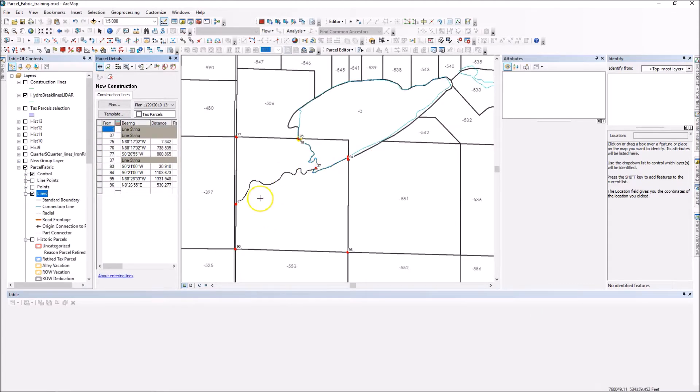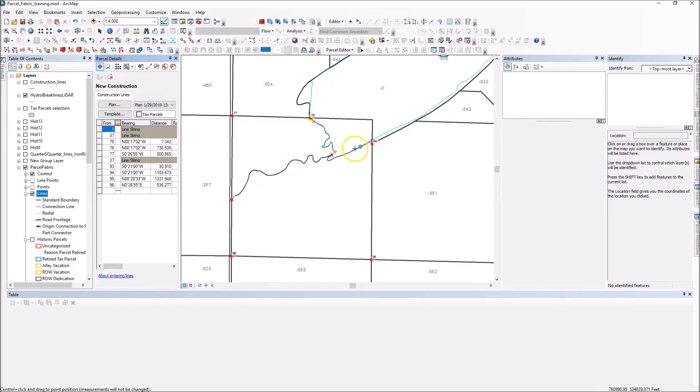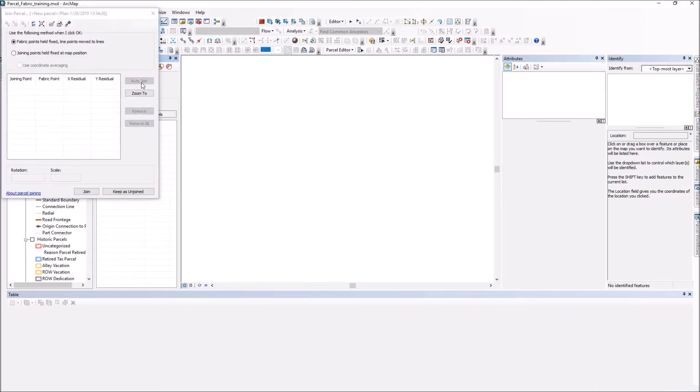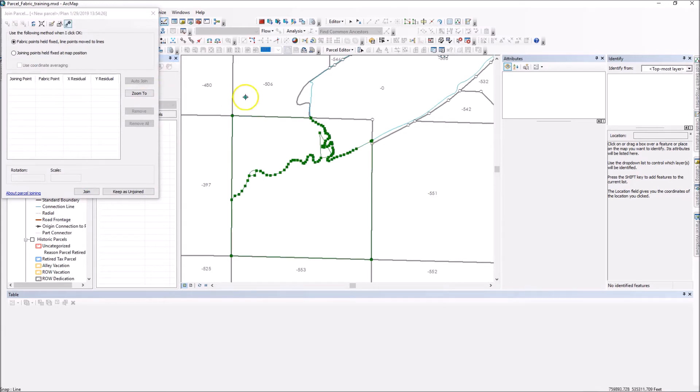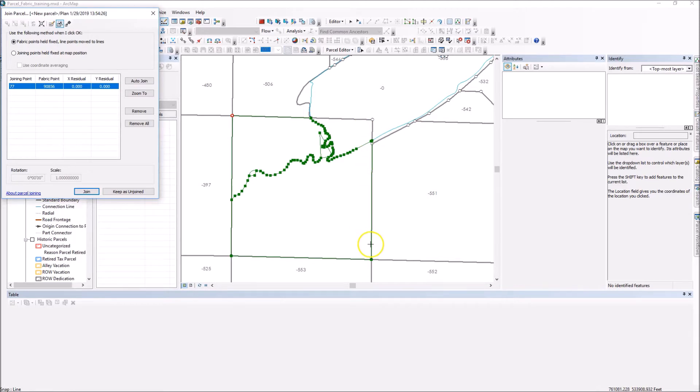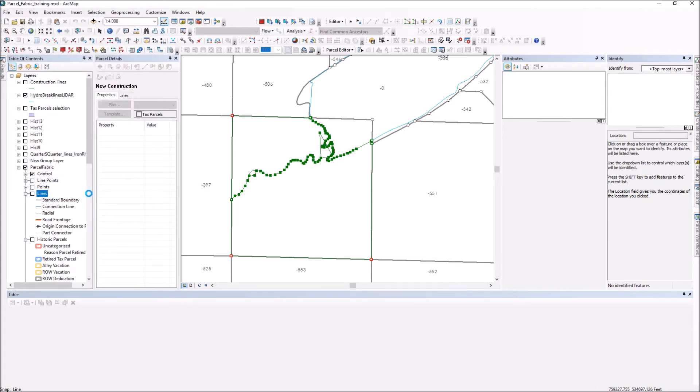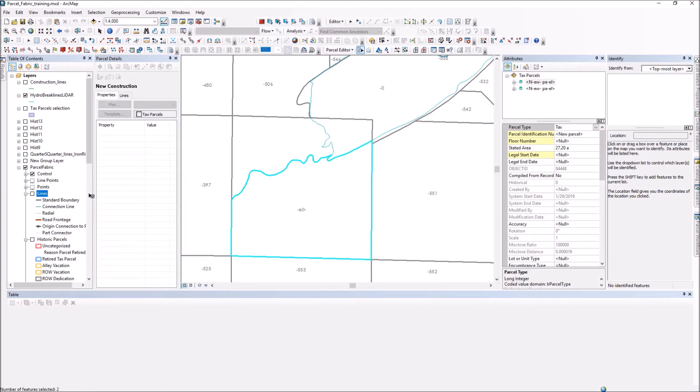So I've cleaned up those parcels before I create them and bring them in. So now my new parcel boundary is going to align with my hydro features here, because I pasted those construction lines in. So now at this point, I'm going to use build and keep current because I already marked them historic. And we'll see now we're brought up with the join dialog box. And I can highlight my corners. I'll finish it off with auto join. I'll go ahead and join those parcels into the fabric. And then we'll see that it will create new parcels.